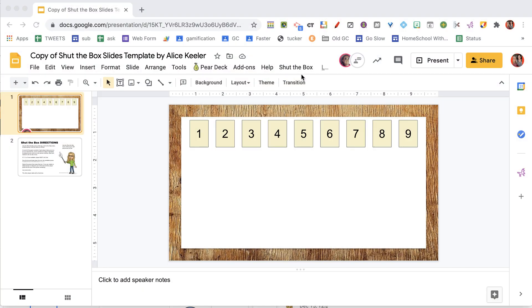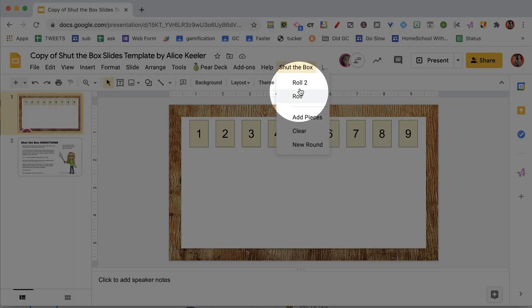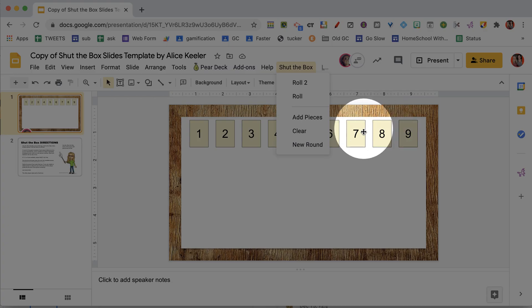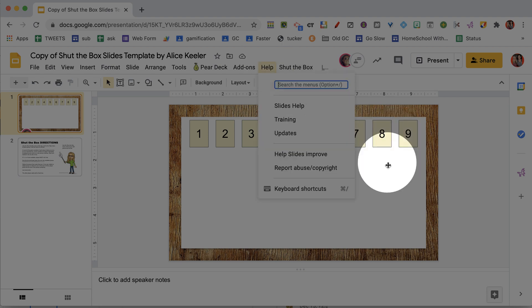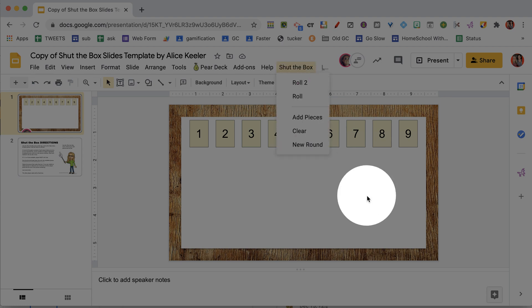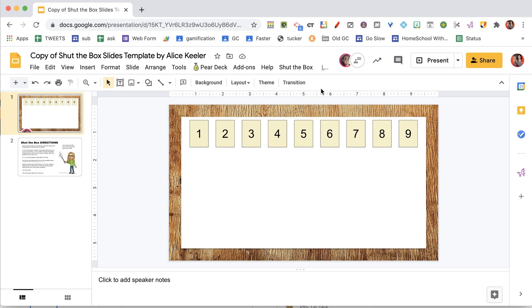I'm going to go first. You're going to need to roll dice. In the shut the box menu I've added the ability to roll either one or two dice. Here is the rule: if there is a seven, eight, or nine still in the box, you must roll two dice. If the seven, eight, or nine is gone, you can choose to roll one die. Since this is my first roll, the seven, eight, and nine are there, so I'm going to roll two dice.